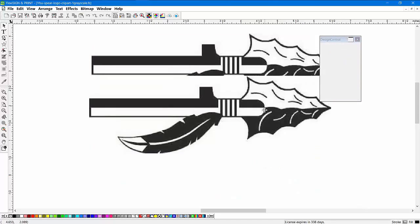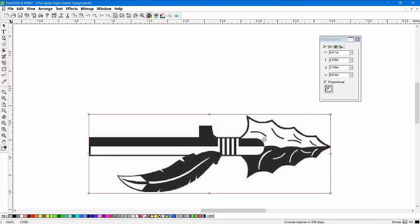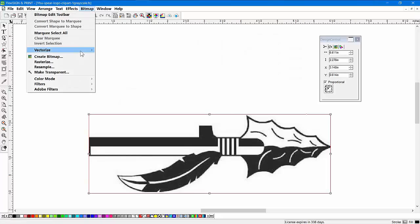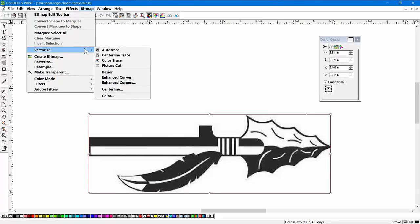I'm going to use the same example here just to show you a different one. We're going to go to the bitmap menu and choose Vectorize. And this time I'm going to go down here. There's Enhanced Curves and Enhanced Corners.